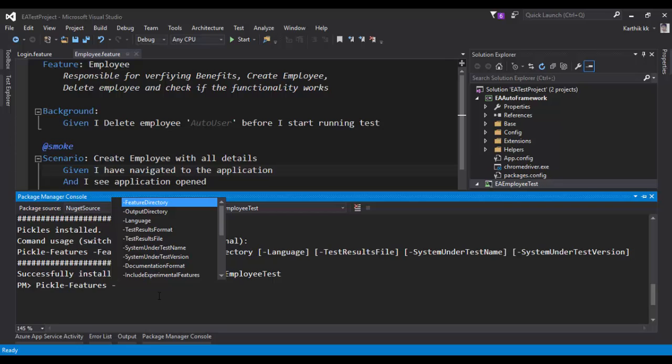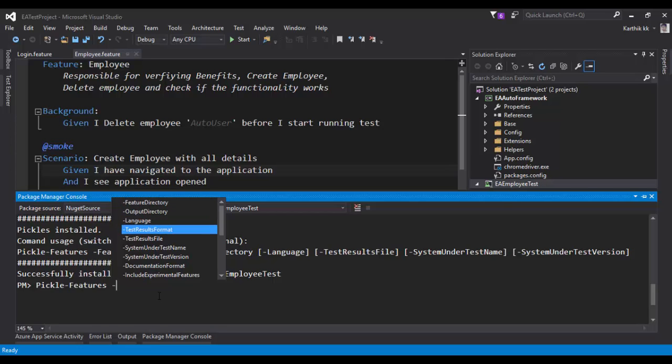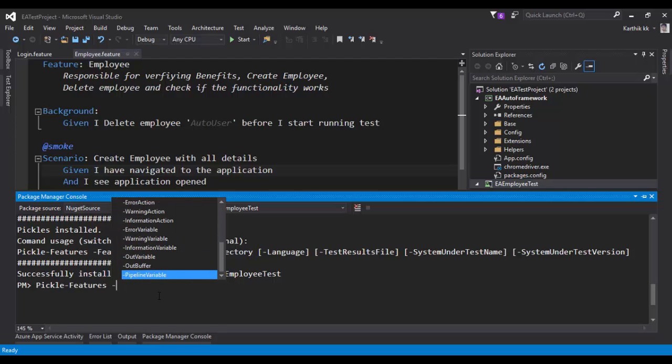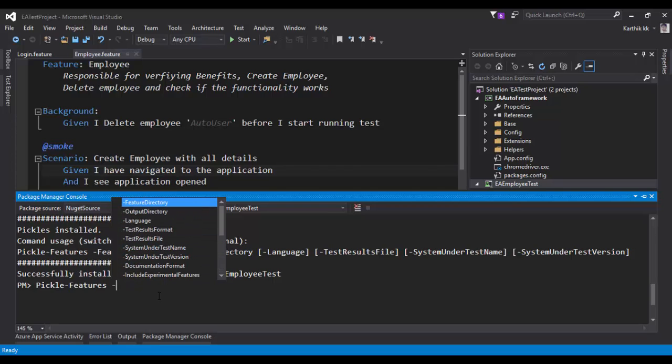You can see there is Feature Directory, Output Directory, Language, Test Result Formats, Test Result Files, System Under Test Names, and all those different kinds of options which are coming up.